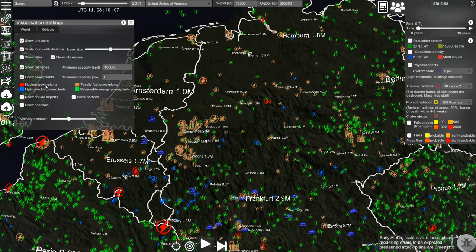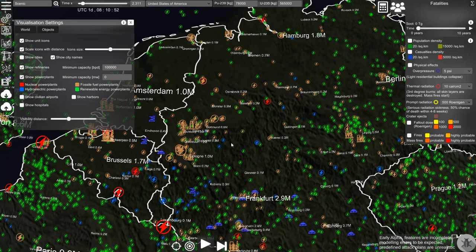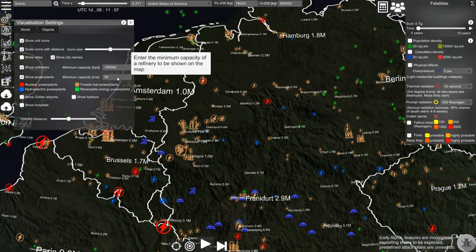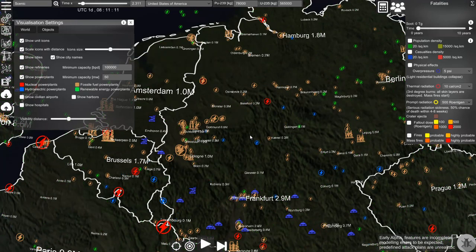Nuclear power plants are shown in red, brown is fossil fuel power plants, blue is power plants running on hydroelectric power, and green are renewable energy power plants of different types. You can also enter a specific number — let's say 50 — and you will only show power plants with capacity above 50 megawatts.